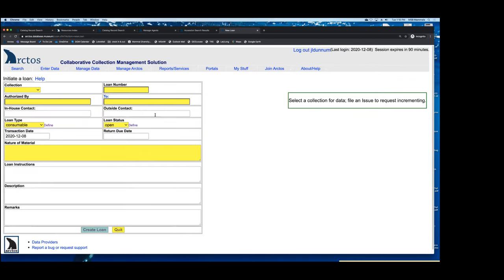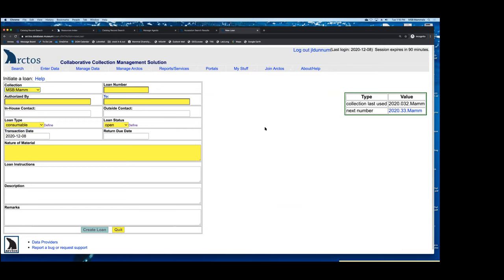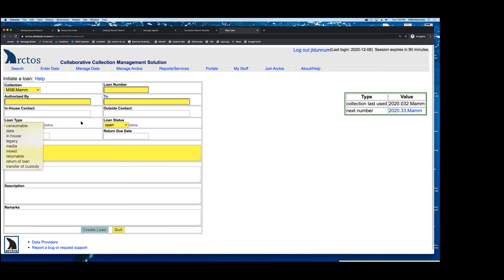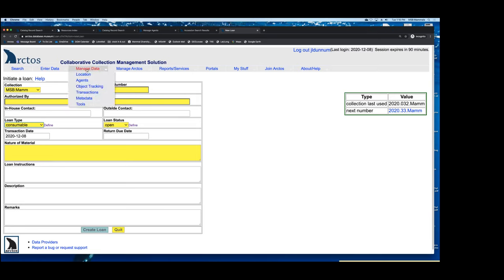The same thing applies for loans — you can make loans really nicely. It gives you a list of all different types of loans you can add. It gives you your next consecutive loan number — just an easy way to track things.